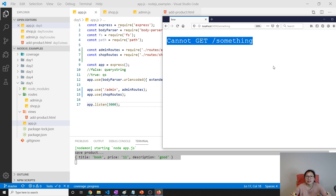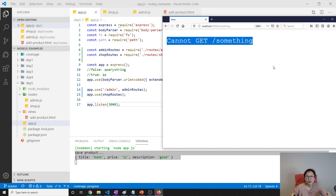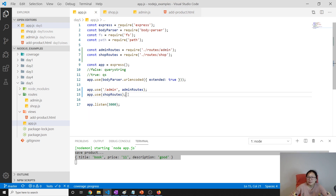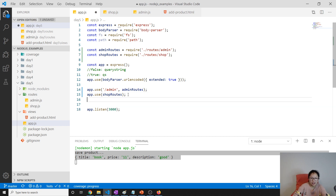On the 404 page we can provide some guidelines to help the user find the content or page they want. This is entirely about providing a better user experience for our users.